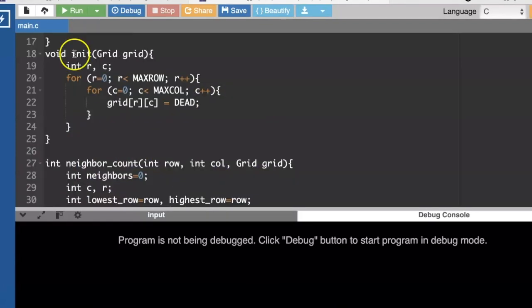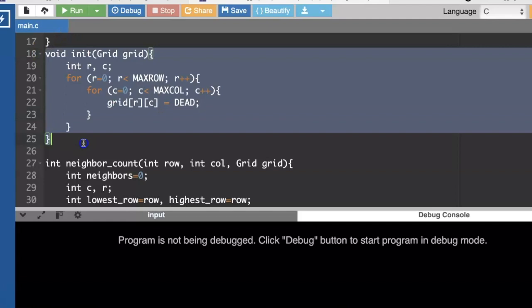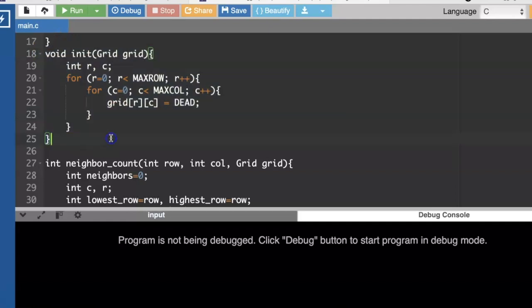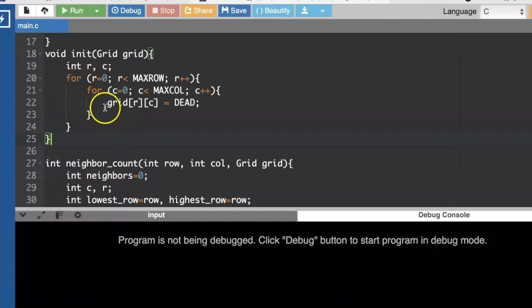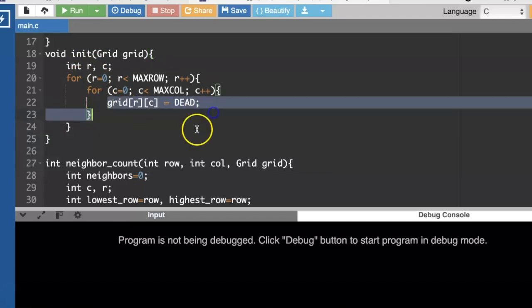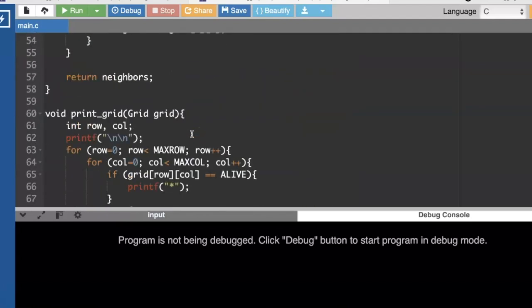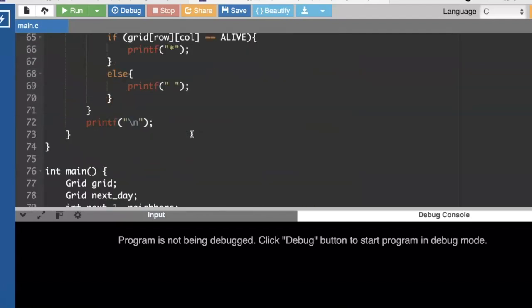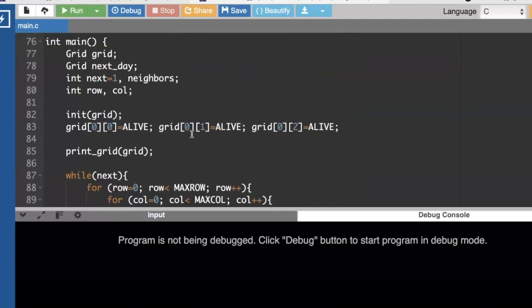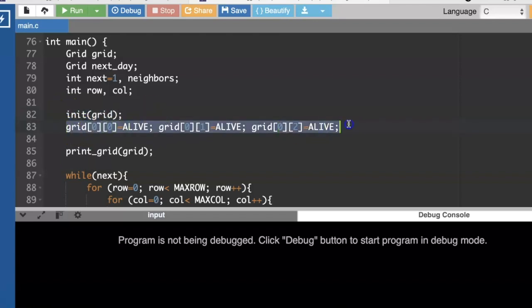Something I missed earlier is we really need to initialize our grid before we start printing values. So I made an init grid function that goes through and marks everything as dead. So in the beginning in main, I'm going to go ahead and call init before I fill in my test values.